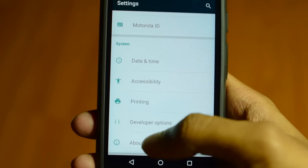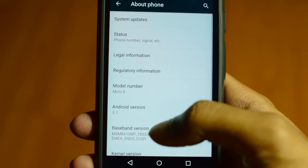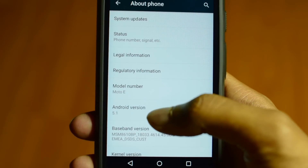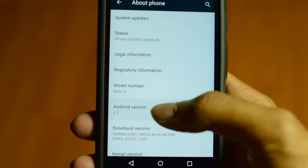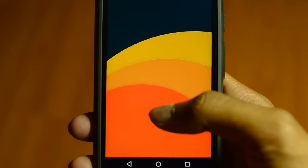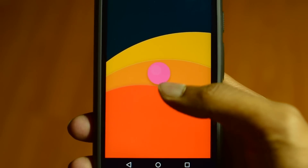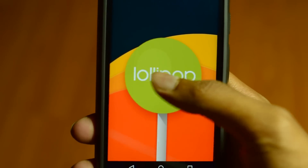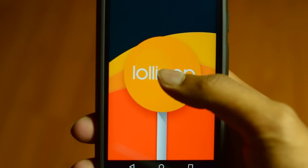About Phone — and check out the famous easter egg. Yep, it's Lollipop!